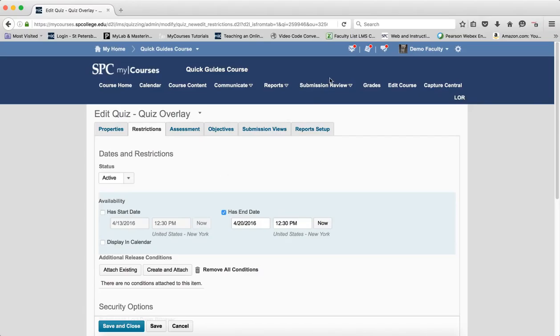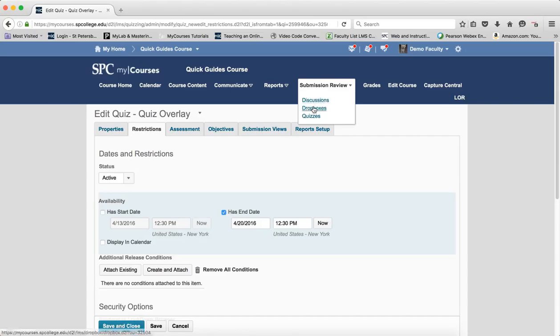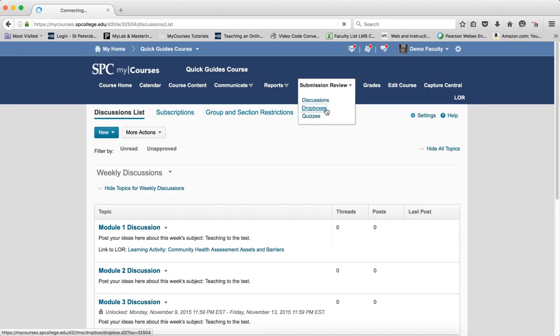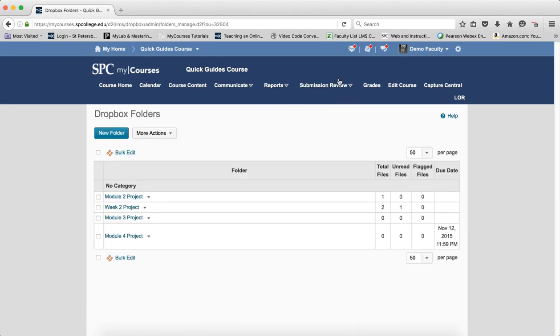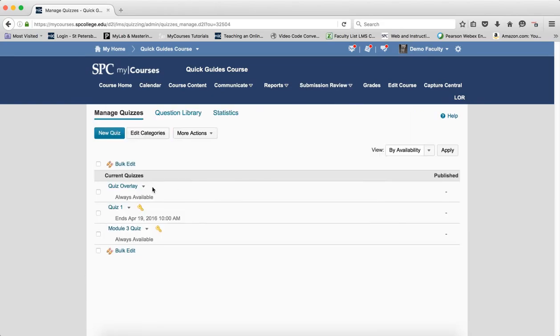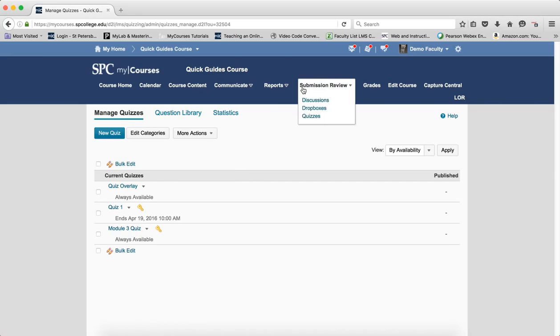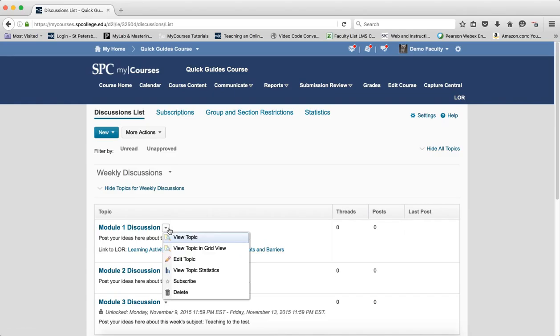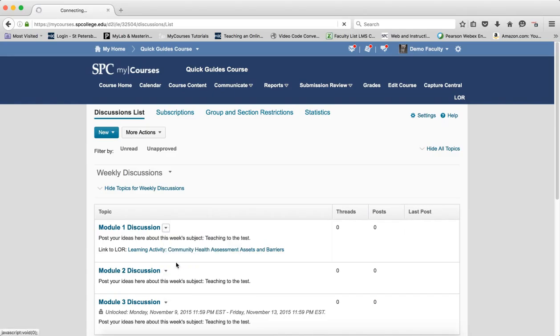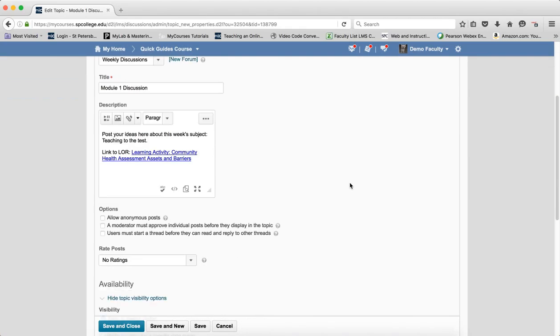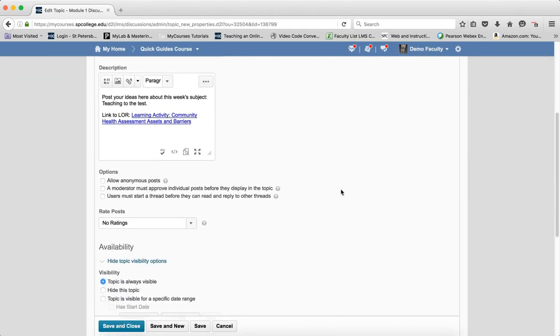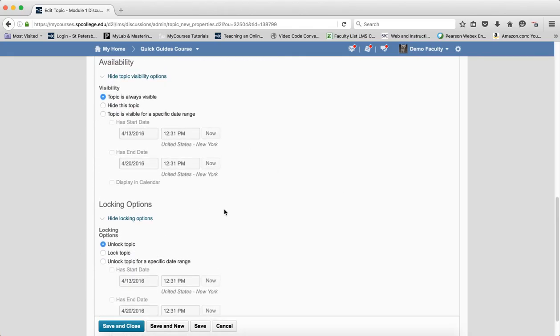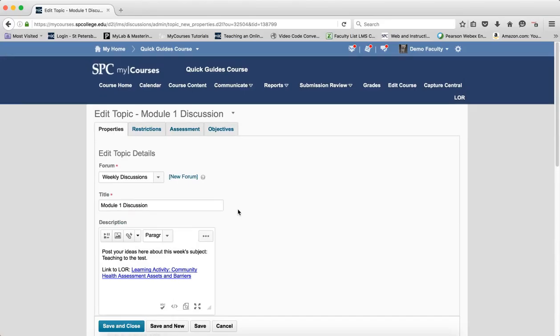Now, the other thing to consider here is that in the submission review area, I have a listing of all of my discussions, a listing of all of my drop boxes, and a listing of all of my quizzes. So, I have everything here in one place. I don't have to navigate through the modules to find all of that. And again, setting dates on discussions is another whole little special topic. And I'll talk about that in the next module. And you should go view the tutorial that deals with that because there's something called availability and locking.